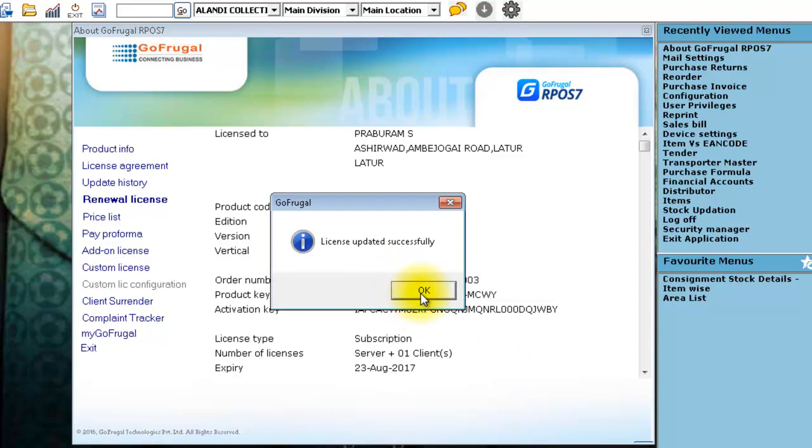Once synced, you will get a message saying that the license has been updated successfully. Click on OK.